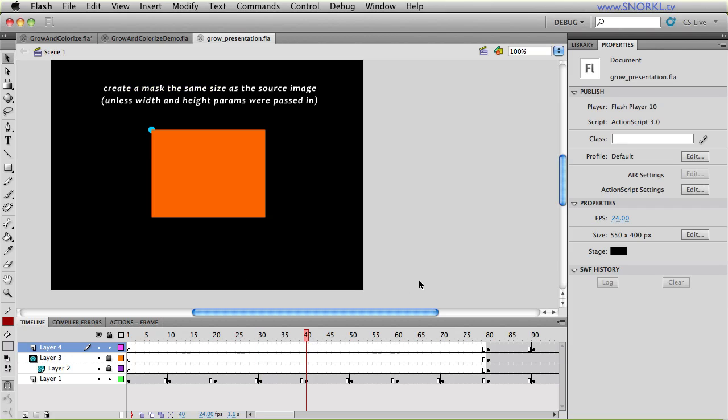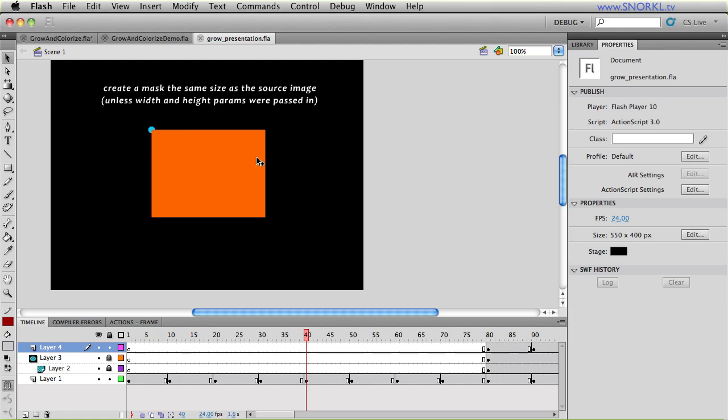The next thing that happens is that it uses either the normal width and height of the object to create a mask sprite. Okay, if we pass in the parameters for width and height, that mask will be smaller than the normal size. But if we're feeling lazy, it automatically just takes the width and height of the display object that we're passing in and creates a mask.